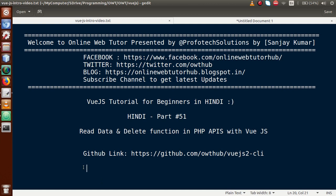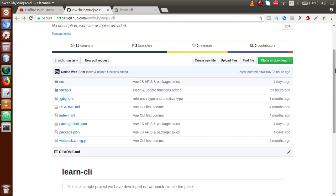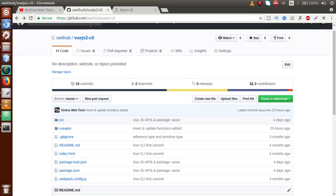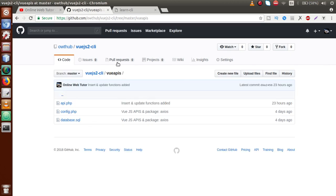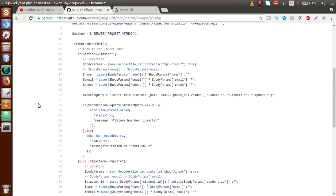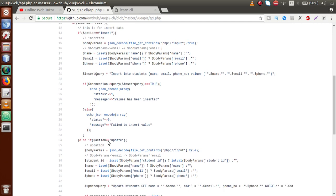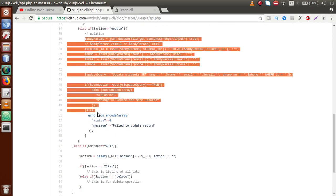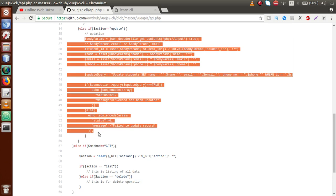In the previous video session, Part 50, we discussed how we can insert data as well as update data. All those codes have been committed to our GitHub repository at github.com/owthub/vuejs-cli. Inside that repository, we have a folder called views APIs, and inside that folder we have a file called api.php. We can scroll down to see the code we have done so far — the insert operation and update operation coding.